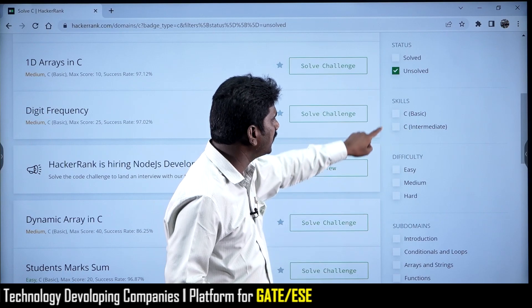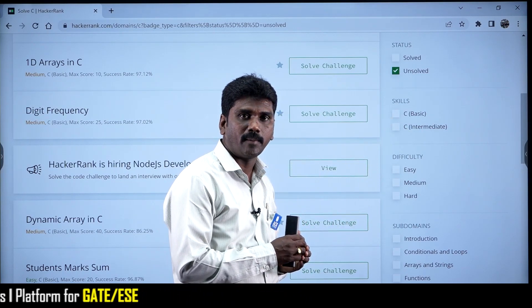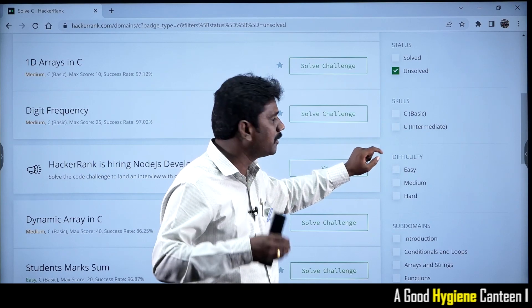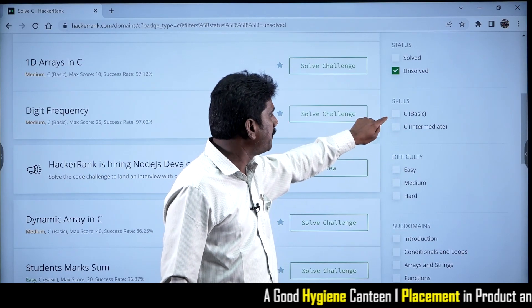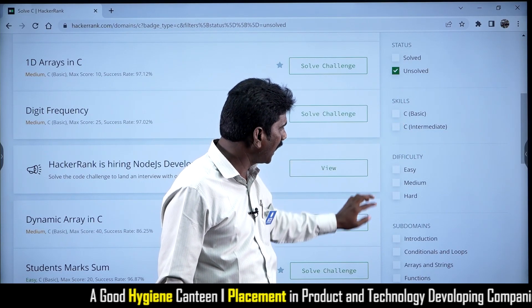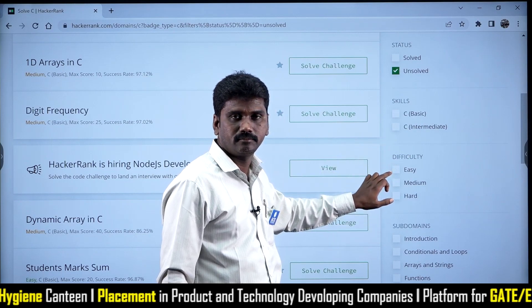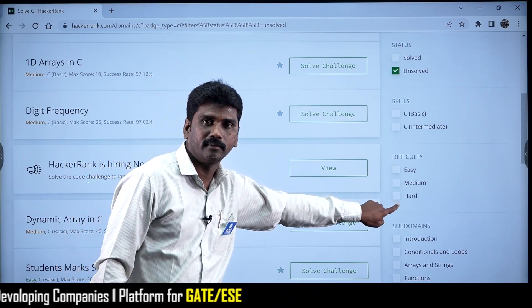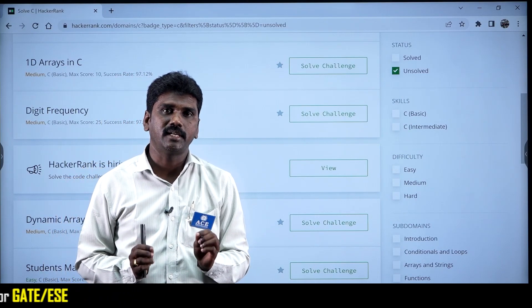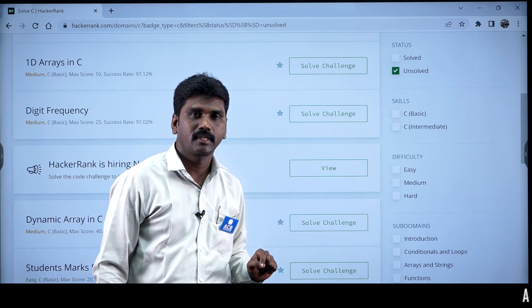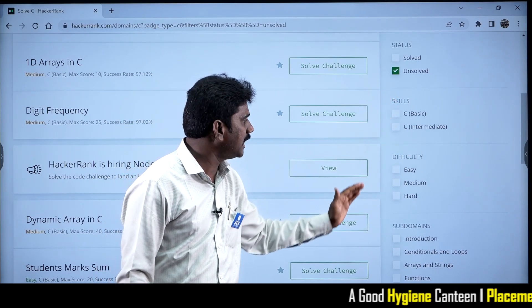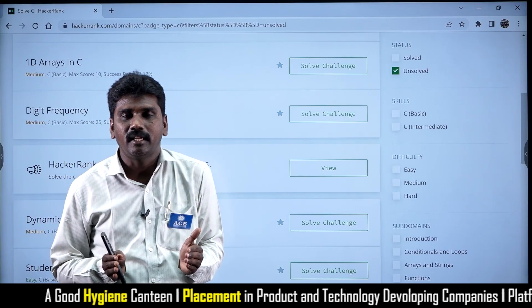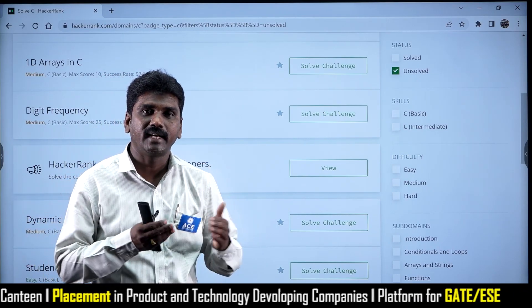We also have another option called Skills. Since we selected C programming, you can choose whether you want to solve basic or intermediate problems. Based on your skill level, you can filter problems. Then there is the difficulty level — we have three options: Easy, Medium, and Hard. If you are a beginner, my best recommendation is to select Easy and under Skills select Basic, so you will get the easiest problem statements and can solve them easily to earn some points.